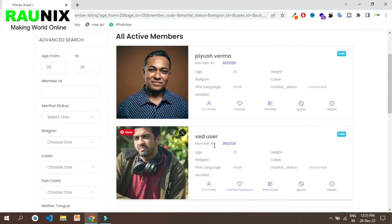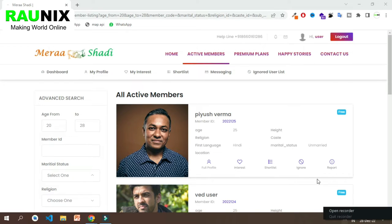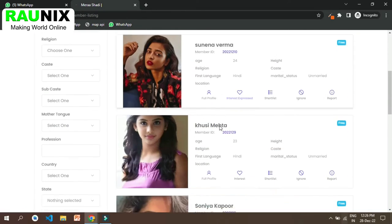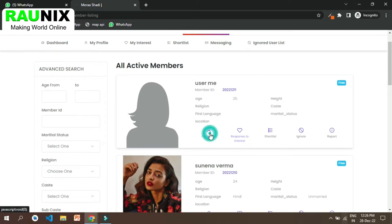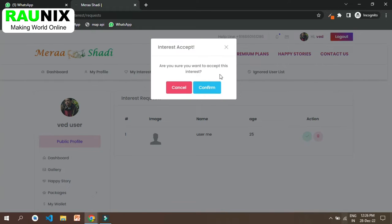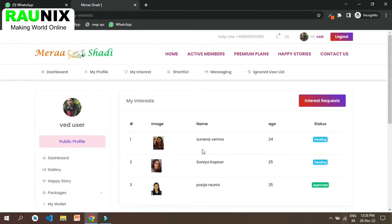That's how you like a profile. Now let me show you how this will go ahead. The other person will login and will need to accept your like invitation. This is the profile of the person you have just liked. He can go to active members and see response to interest. He can also like your profile and confirm your interest. That's how a match happens in the matrimonial website. He can also see his past interest requests.